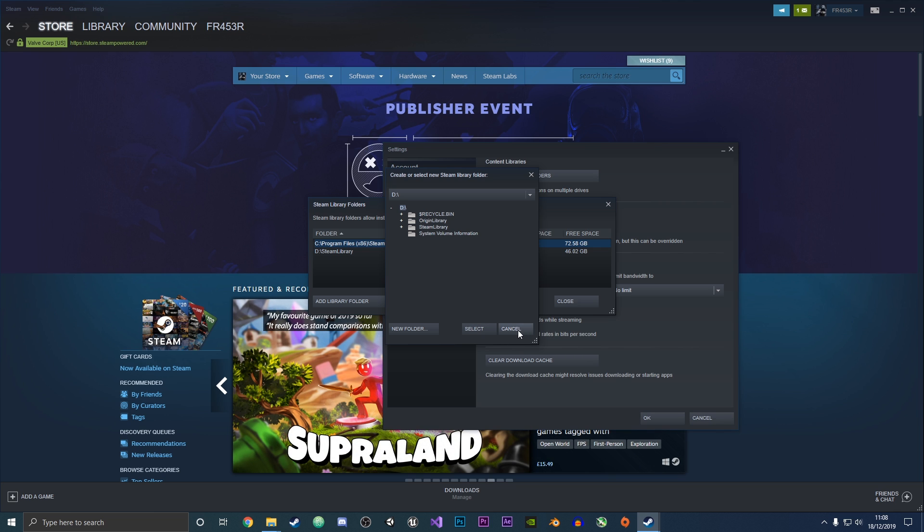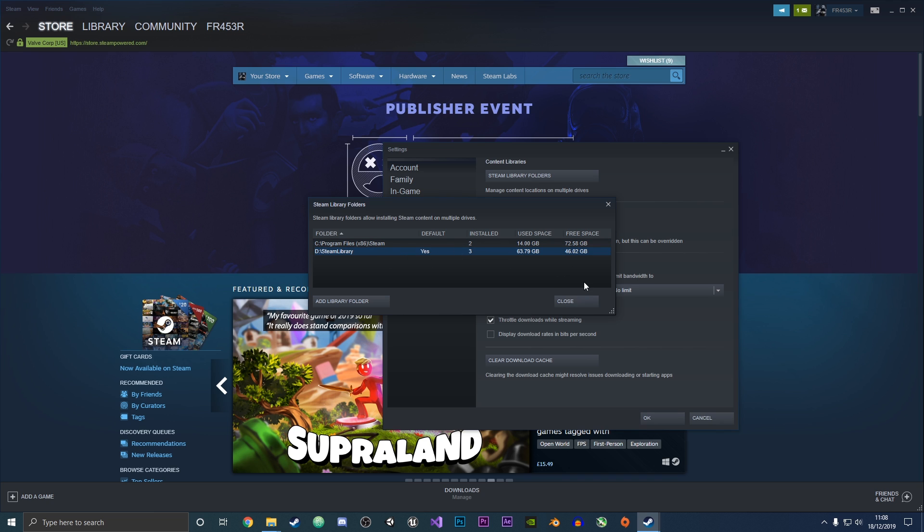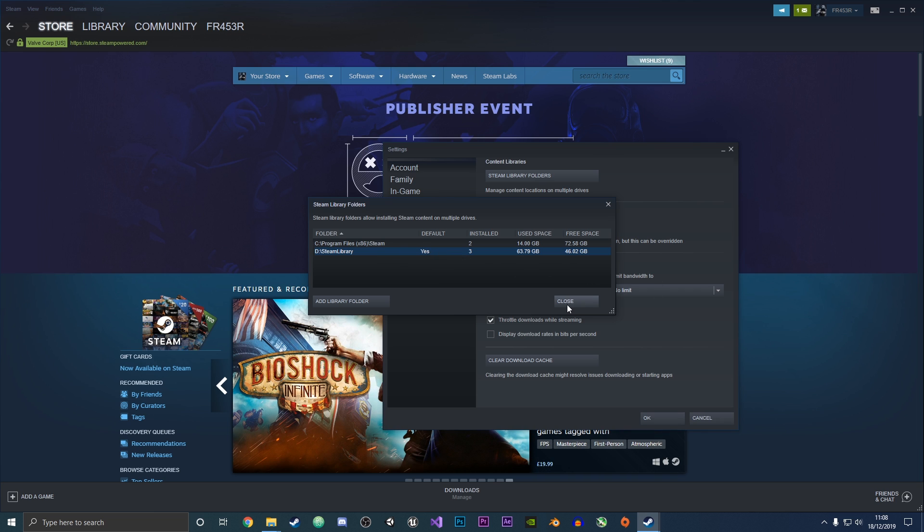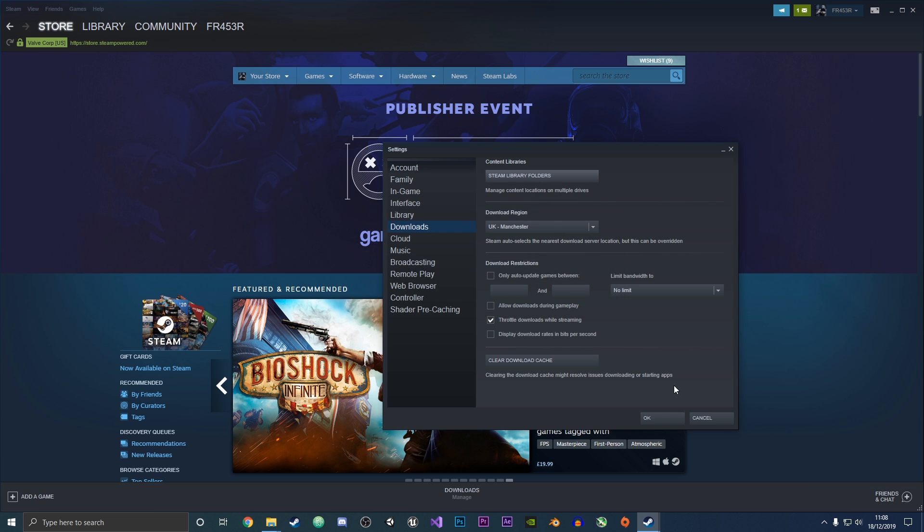You can change it to the default if you want, so that's where you're going to automatically install games from now on. Now we're going to hit close and then click OK.